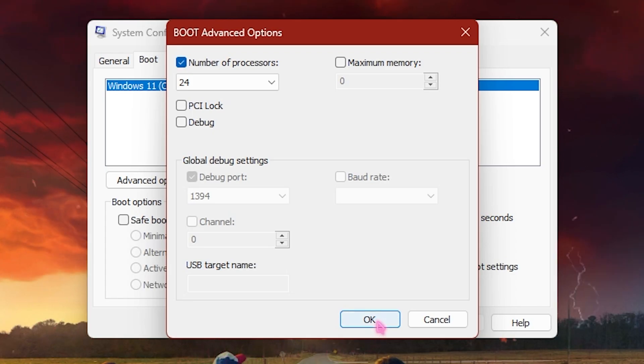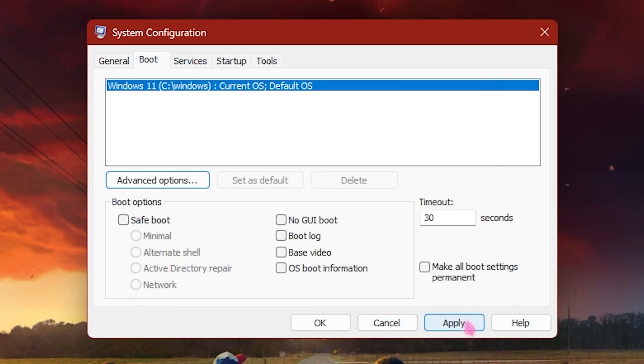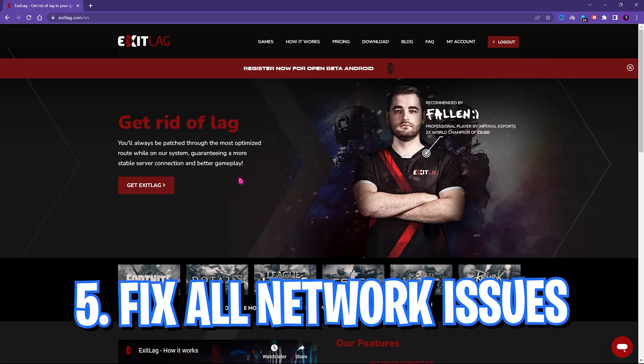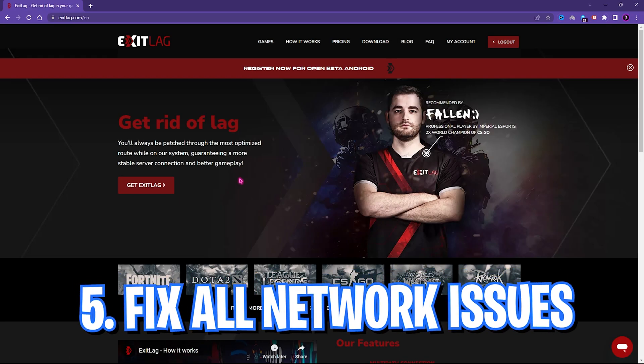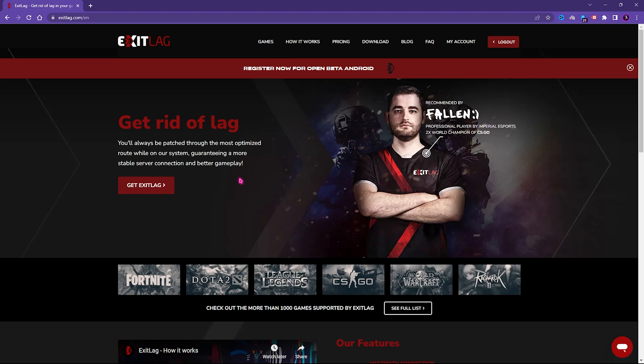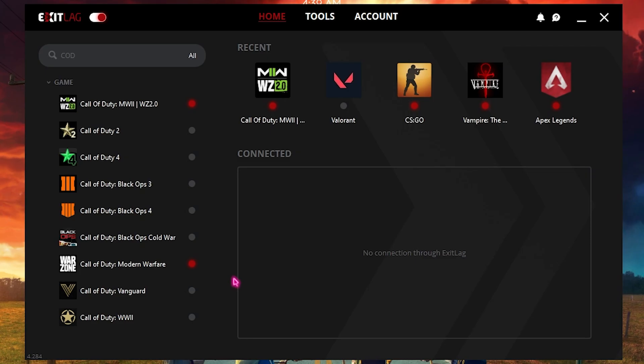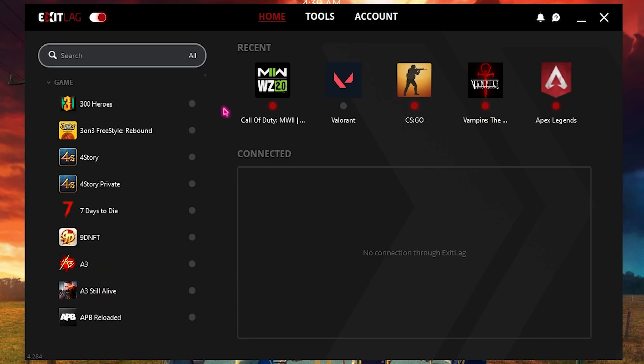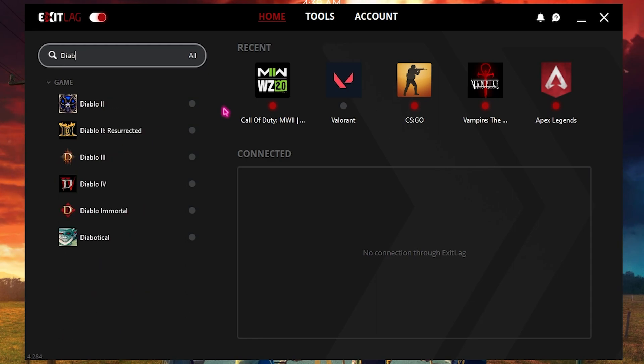Step number five is how you can fix all of your network and internet connection problems, whether it be high ping, high packet loss, and a lot more. Exit Lag helps you fix all of them. Simply go to the link in the description below and download Exit Lag for completely free. Once you open up Exit Lag, the interface should look like this. Now Exit Lag offers you a list of over 300 games to choose from. You can simply search for Diablo 4 right over here.